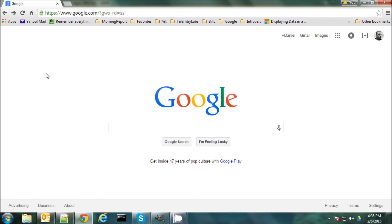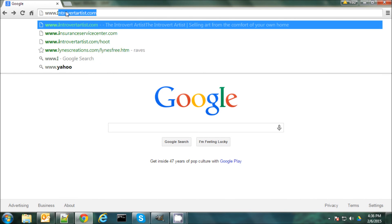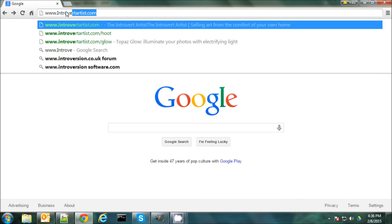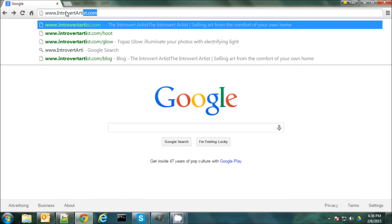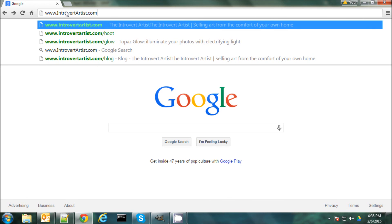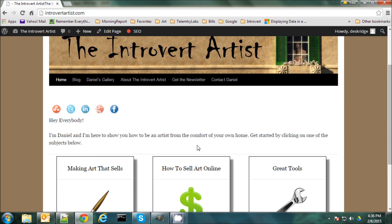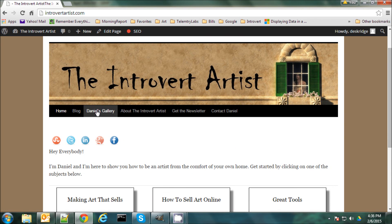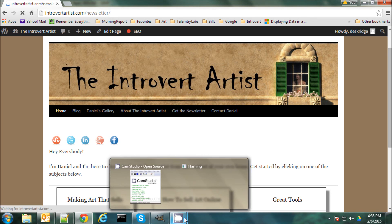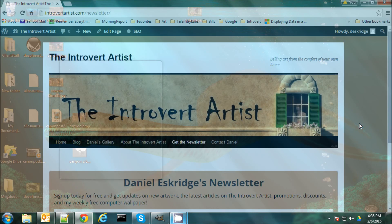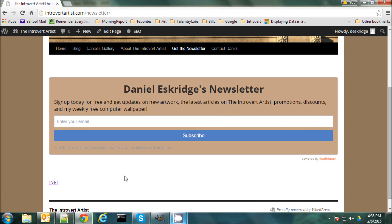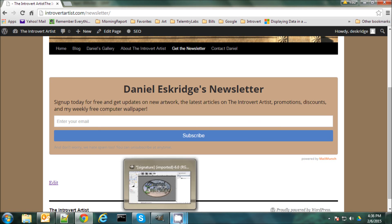So I hope this gives you a few ideas and helps out a bit. So if you like this video and you'd like to see more or read some of my articles or even check out some of my art, you can find me on my blog at www.introvertartist.com. And here I post articles on how to make art, how to sell it online, tools that you can use. I have links to my gallery as well as you can subscribe to my newsletter here. And my newsletter is something I send out every Wednesday with news on my latest artworks, articles, videos, promotions, discounts, and I even throw in a free computer wallpaper every week. So thanks everybody and good night.